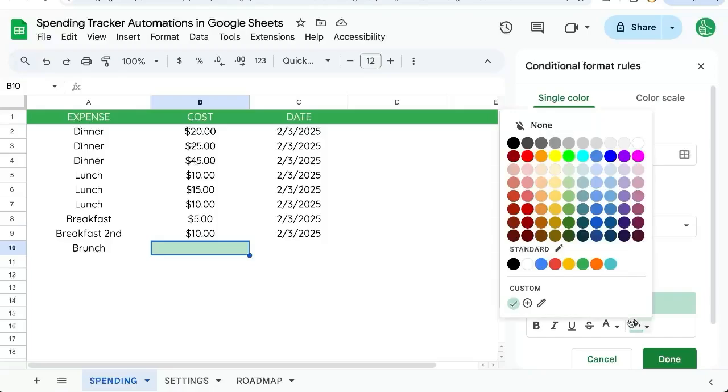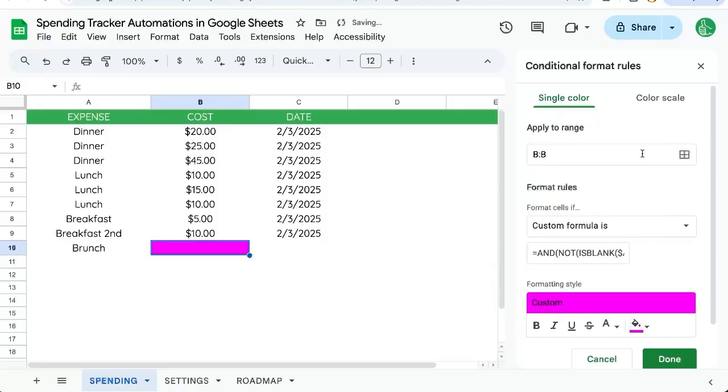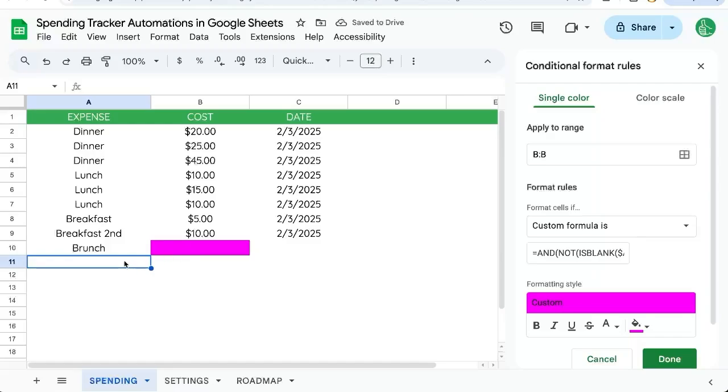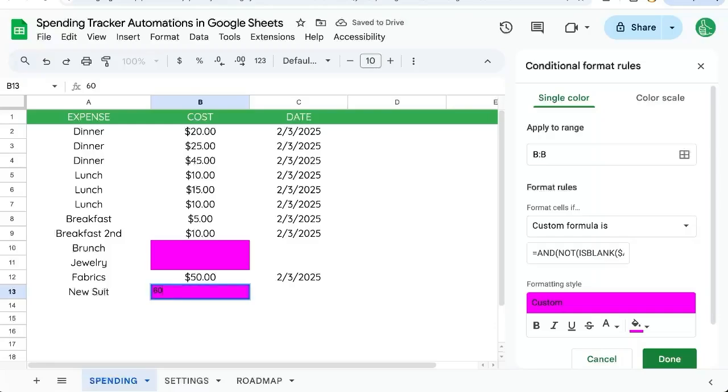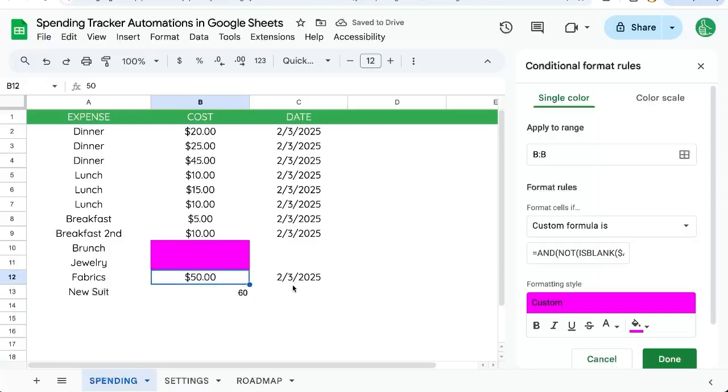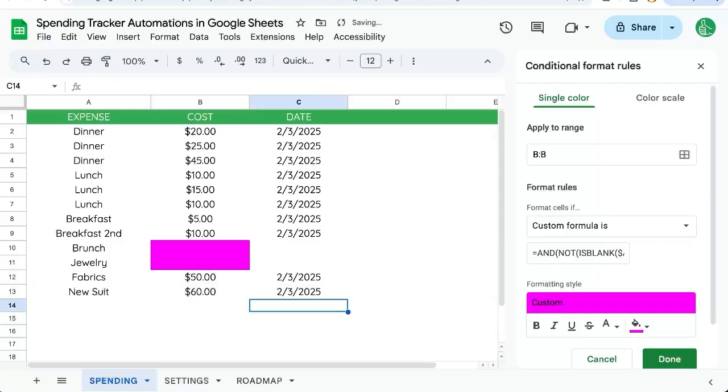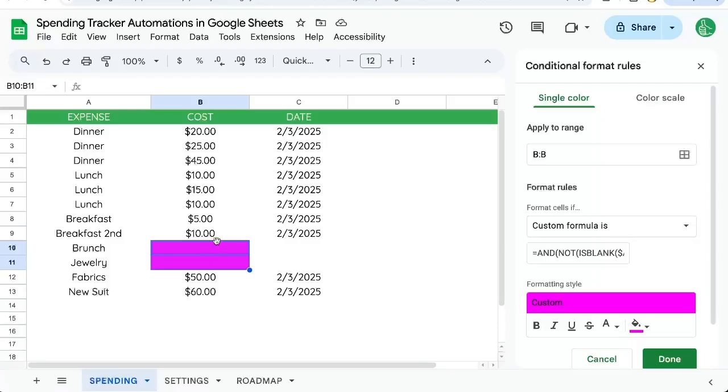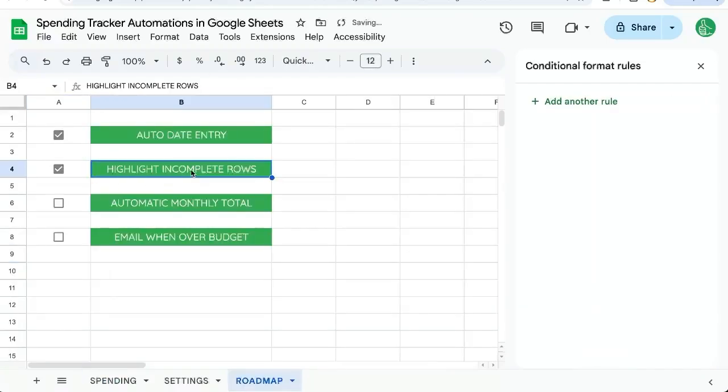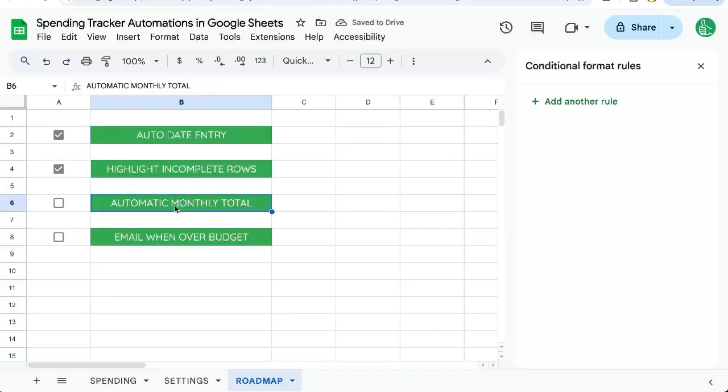Let's get AND wrapped around everything: NOT(isBlank($A1)) and isBlank(B1). That is true. Let's make this purple. So if we don't have a cost, it'll be there. Let's put in $50, $60 here. As we're entering these, you'll see we have our timestamps added here, and those that are not filled out have this garish purple. We've highlighted our incomplete rows and added auto date entry.